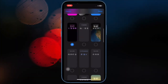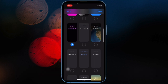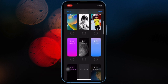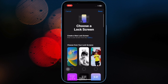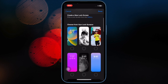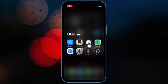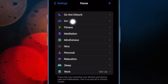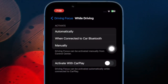Next up, I would suggest you to turn off Do Not Disturb when connected to Car Bluetooth. iOS also allows you to enable Do Not Disturb when connected to your Car Bluetooth. To disable it, open the Settings app on your iPhone, then head over to Focus and open Driving, then select While Driving and finally tap on Manually.